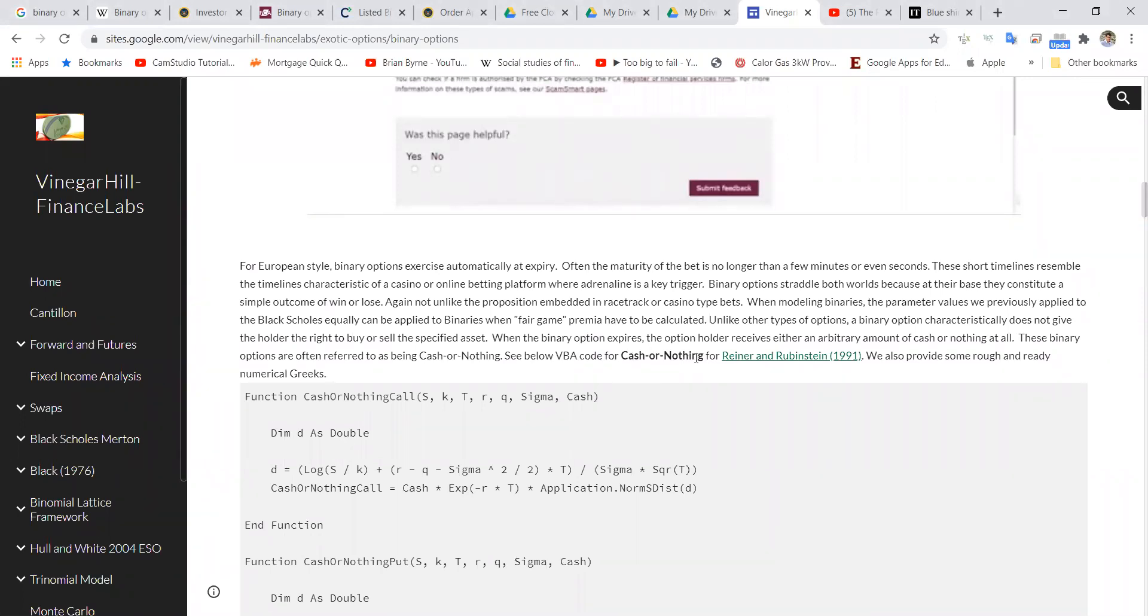The code we're going to use here is VBA, and the original formulas come from Reiner and Rubenstein 1991.